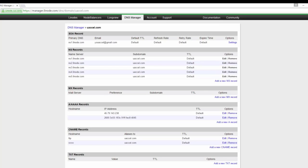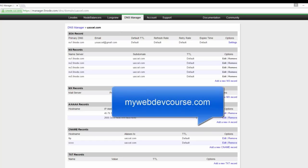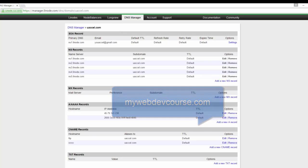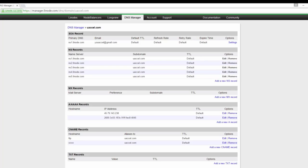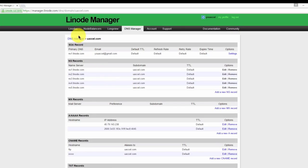Earlier in this course, we registered a domain name, mywebdevcourse.com. Of course, you registered a different one, and you'll be using that if you're following along. Now, we'll be creating a DNS zone file that points our domain name to our web server's IP address.